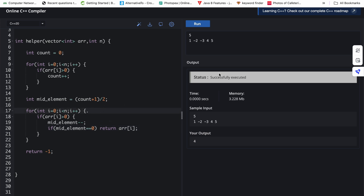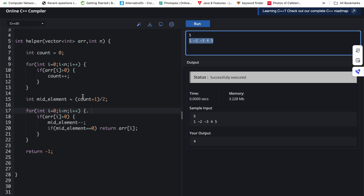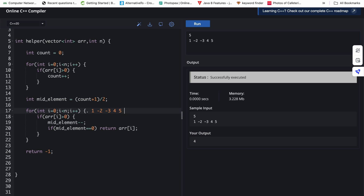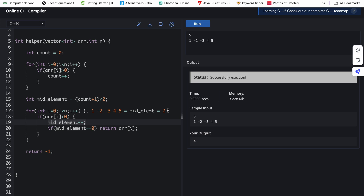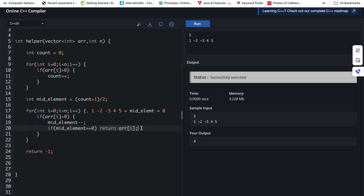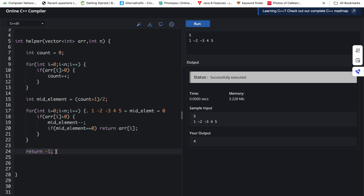Let me trace through an example: array is 1, minus 2, minus 3, 4, 5. There are three positive elements, so mid element position is three plus one divided by two equals two — the second position. At element 1: positive, do mid_element minus minus, it becomes one. Not zero, so continue. Minus two and minus three are skipped. At four: positive, do mid_element minus minus, it becomes zero. Mid element is zero so we return four. The answer is four.